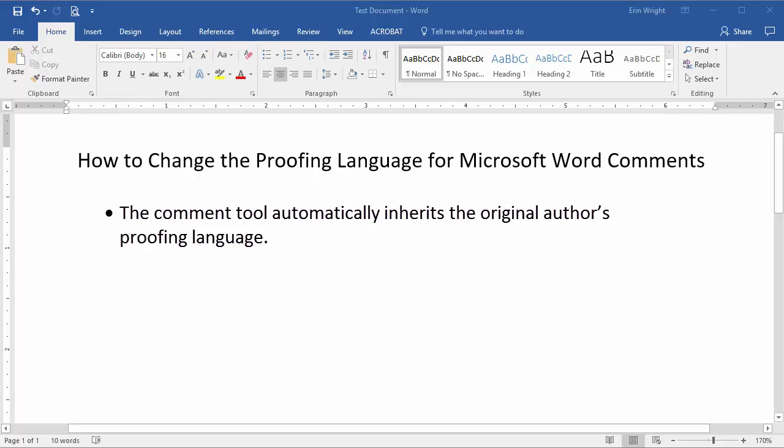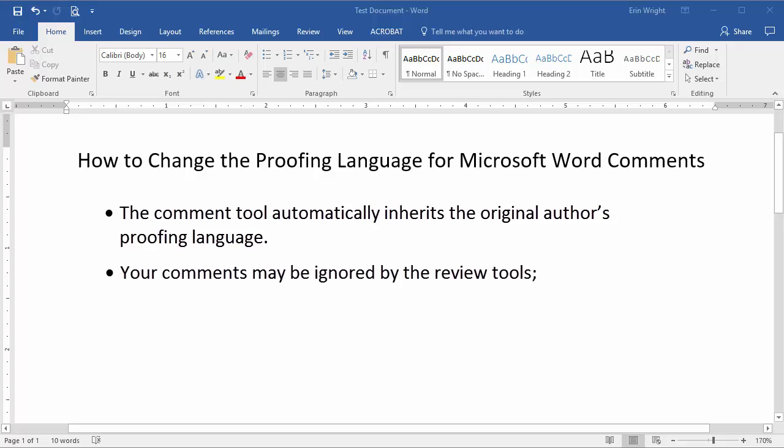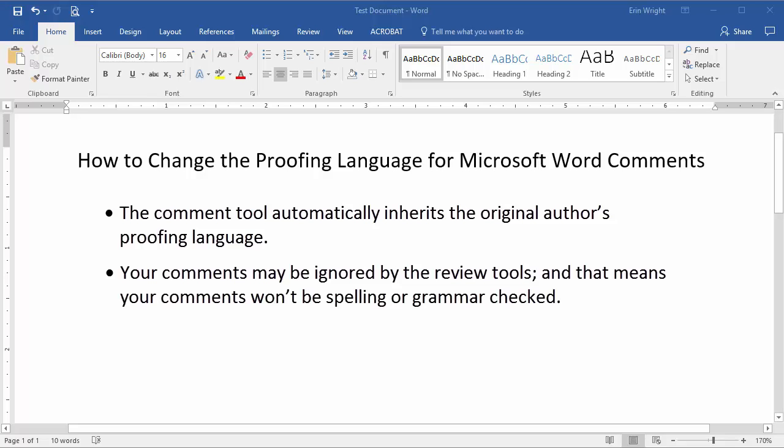Normally, this inheritance isn't a problem. However, if the author wrote the text in another language and then translated it to English without updating the proofing language, your comments may be ignored by the review tools. And this means that your comments won't be spelling or grammar checked.